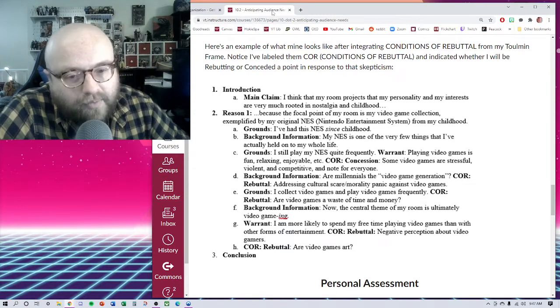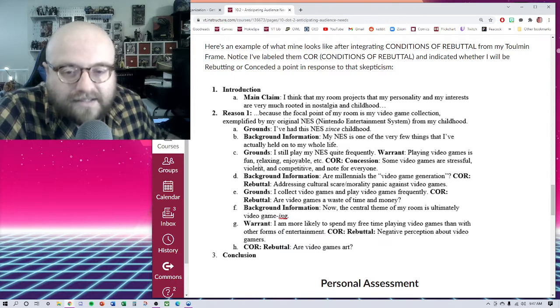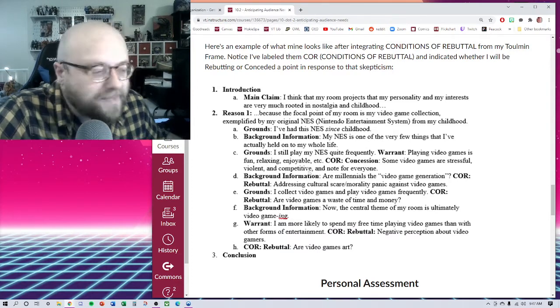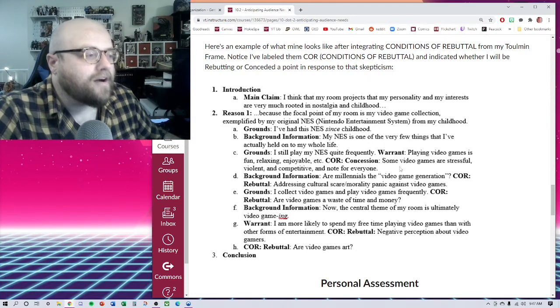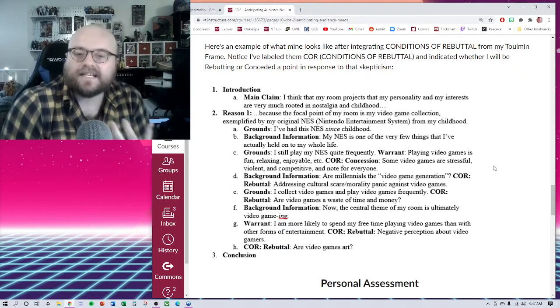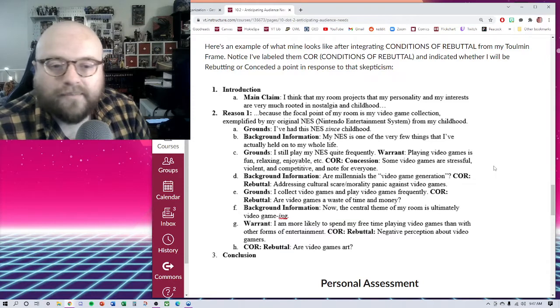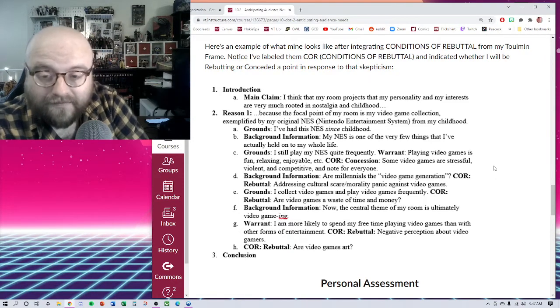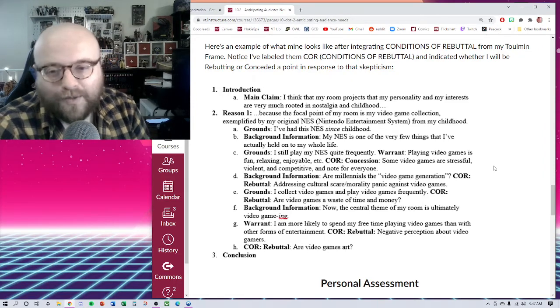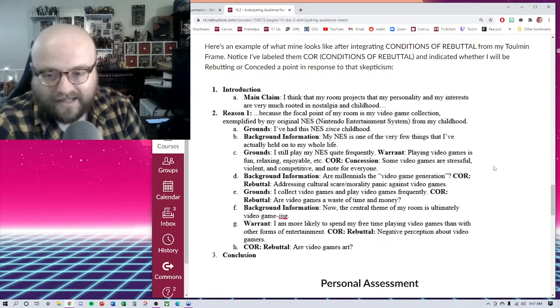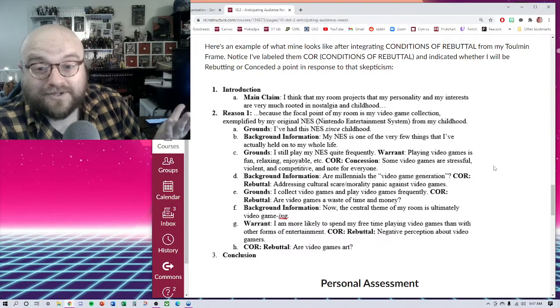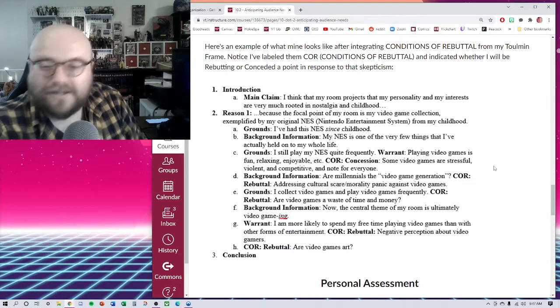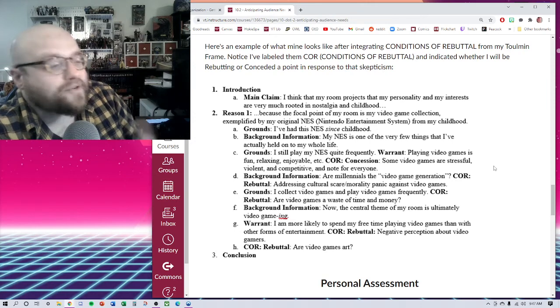You can see the first one I bring up is actually with this first warrant that playing video games is fun, relaxing, enjoyable. I'm willing to concede that some of them are stressful, some of them are violent, some of them are competitive, they're not for everybody, and there's a lot of different types. I could say that in passing because this is about my perspective, my value, but I can show my reader very clearly that I'm aware that this is not the only way. I'm not arguing that everybody should find them relaxing. I'm merely arguing that I find them relaxing and that even then there's still some video games that stress me out, depending on the genre, depending on the mood I'm in, how patient I'm feeling at the moment. So there is that.